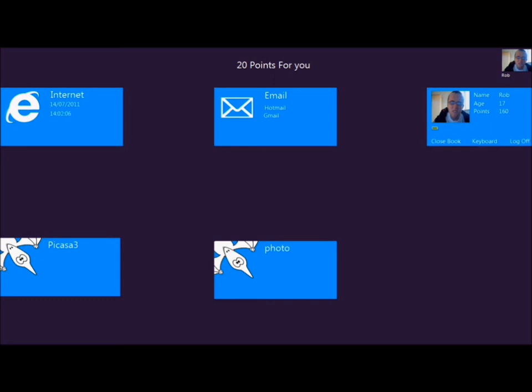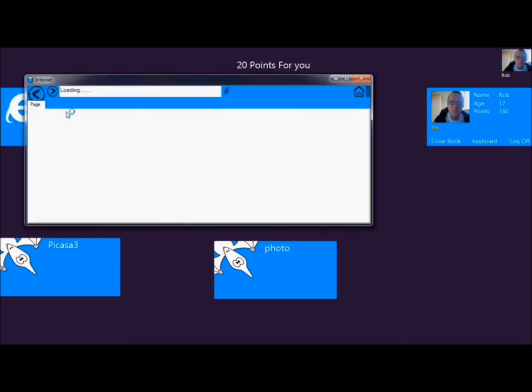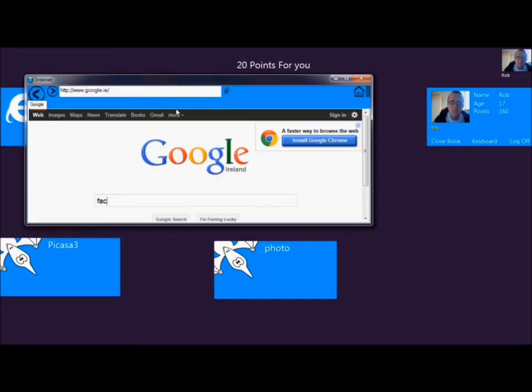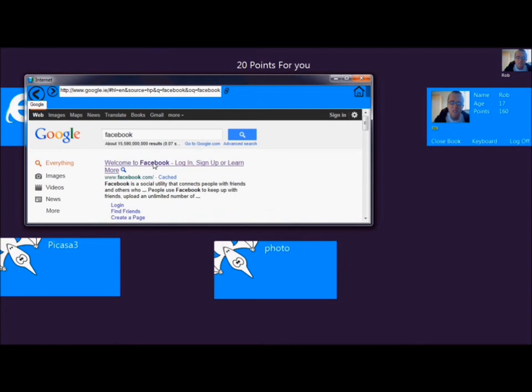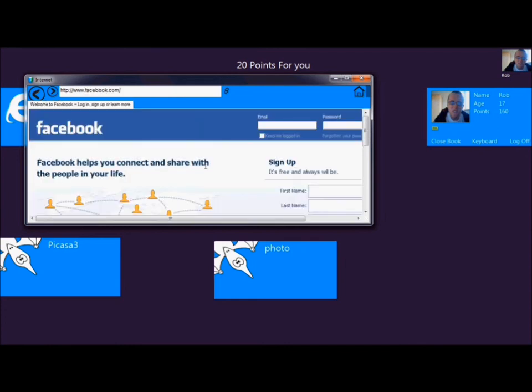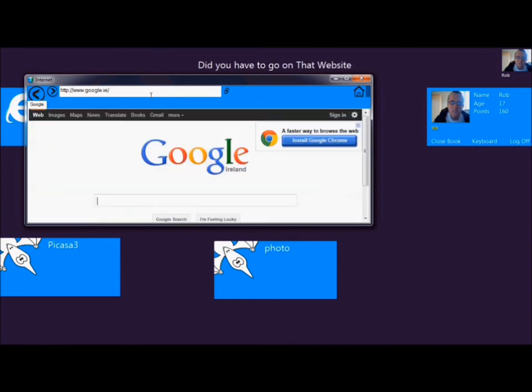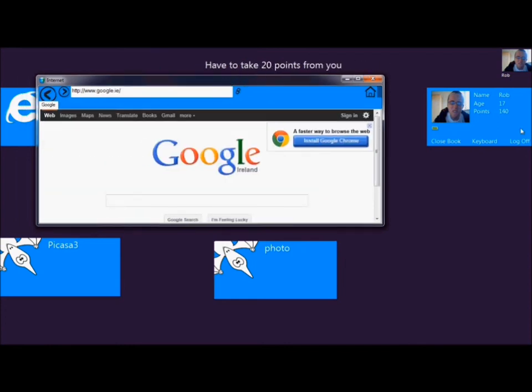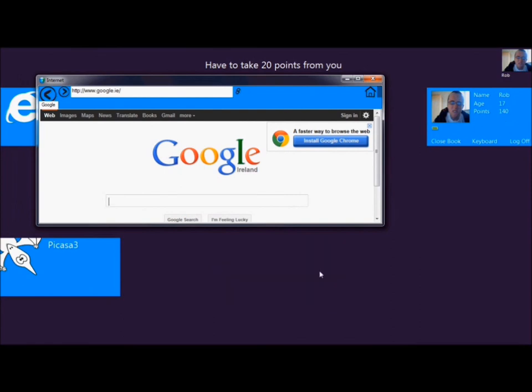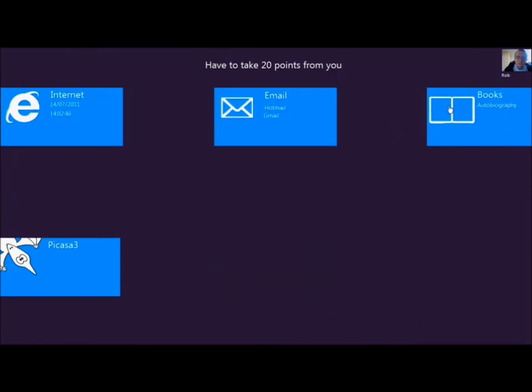And if you have a Windows based phone, it works perfectly as extra features. So we'll try to access Facebook. Why did you go on to that website. I have to take 20 points away from you. And I've lost one of the slates. So we'll log out.